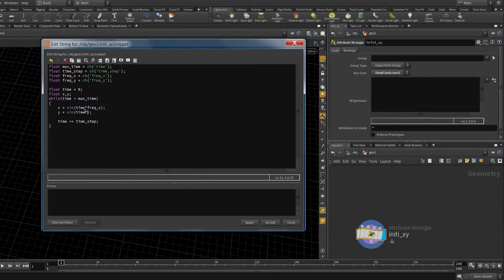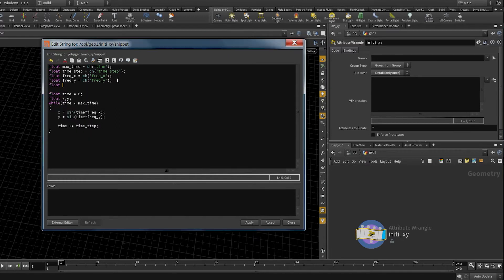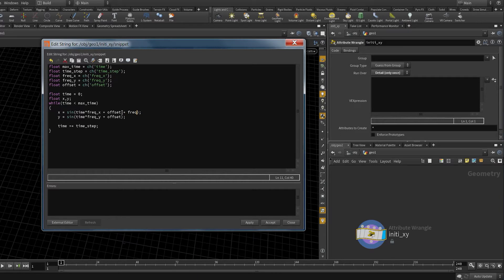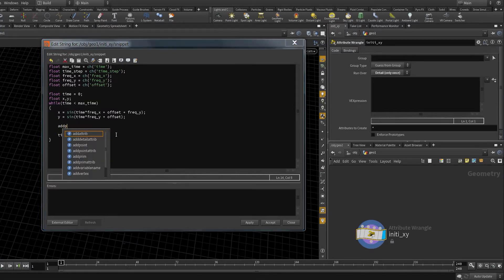Now we can multiply time by the corresponding frequencies. I found it doesn't matter much if you have the same offset for both, because you just want to cycle through the sine functions to see different shapes. So we'll use a single offset parameter as a channel to control for the user. We add offset to both x and y, and since we want them slightly offset from each other we can just add frequency_y to one of them, avoiding cluttering the UI with too many parameters.